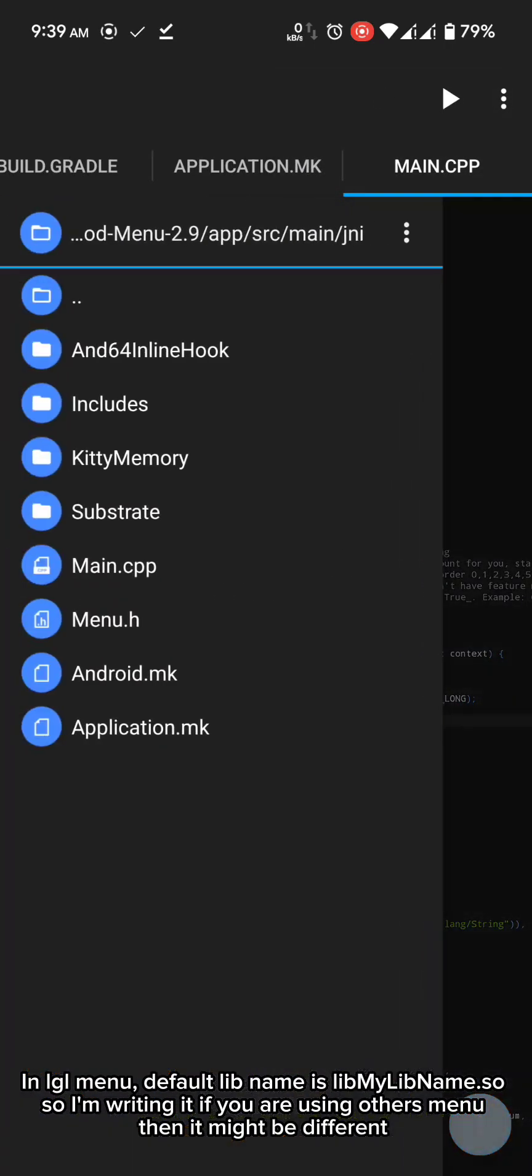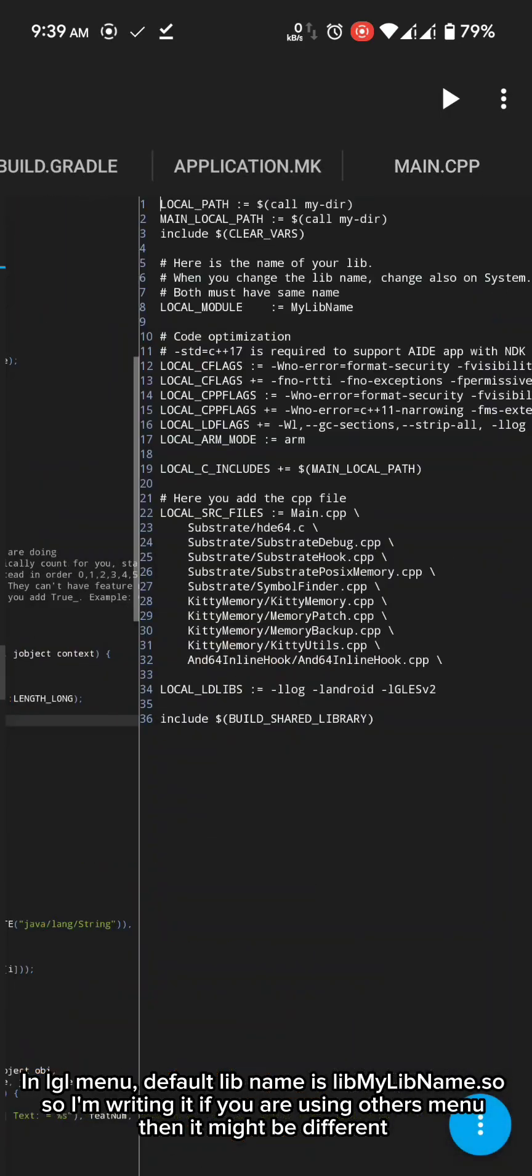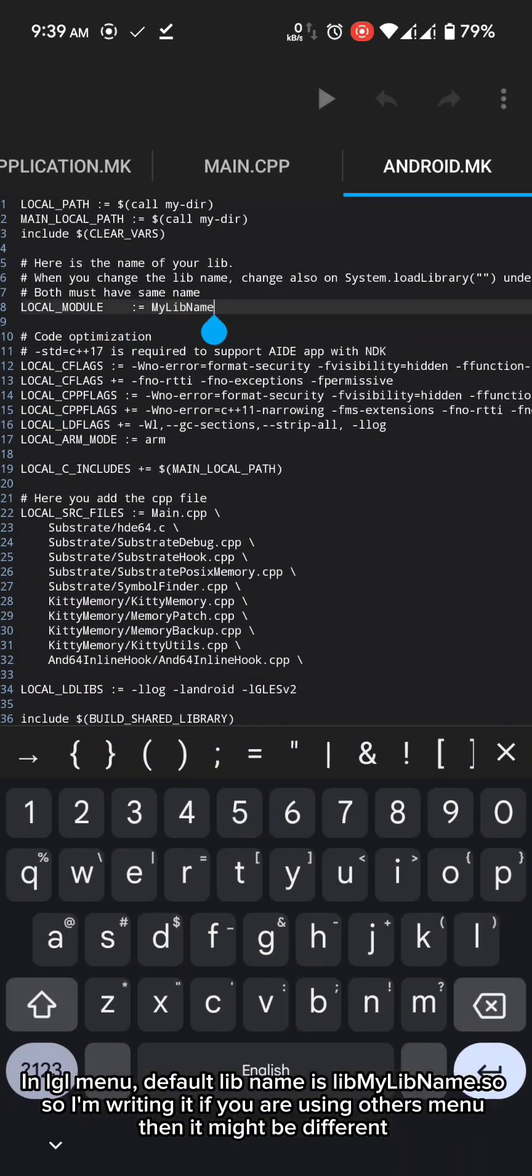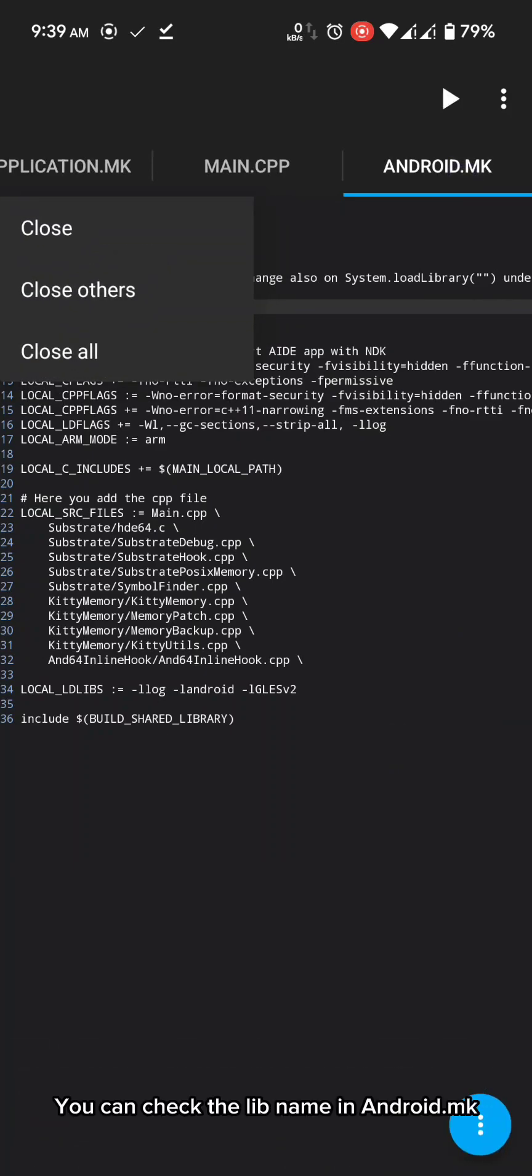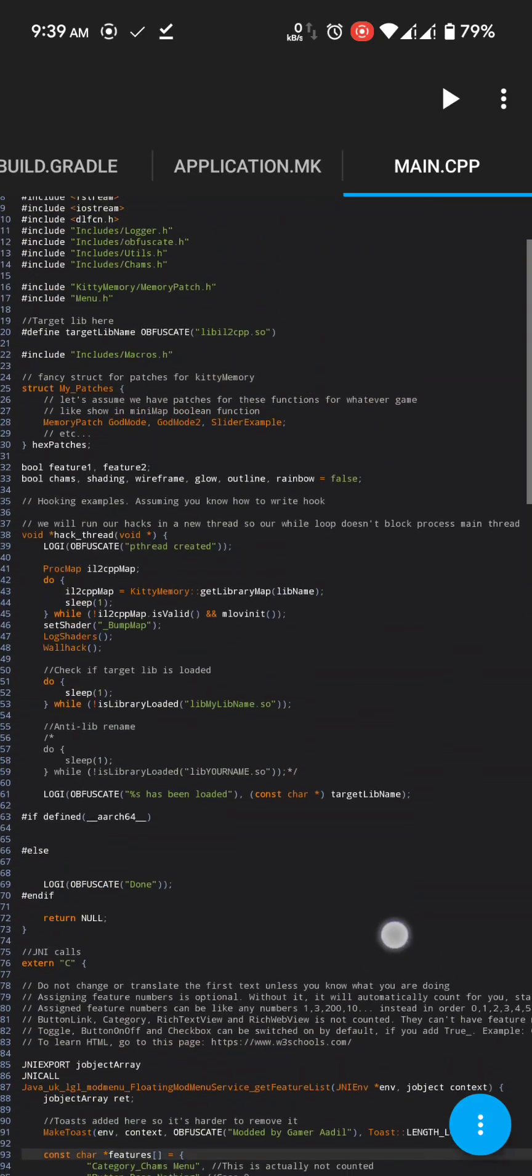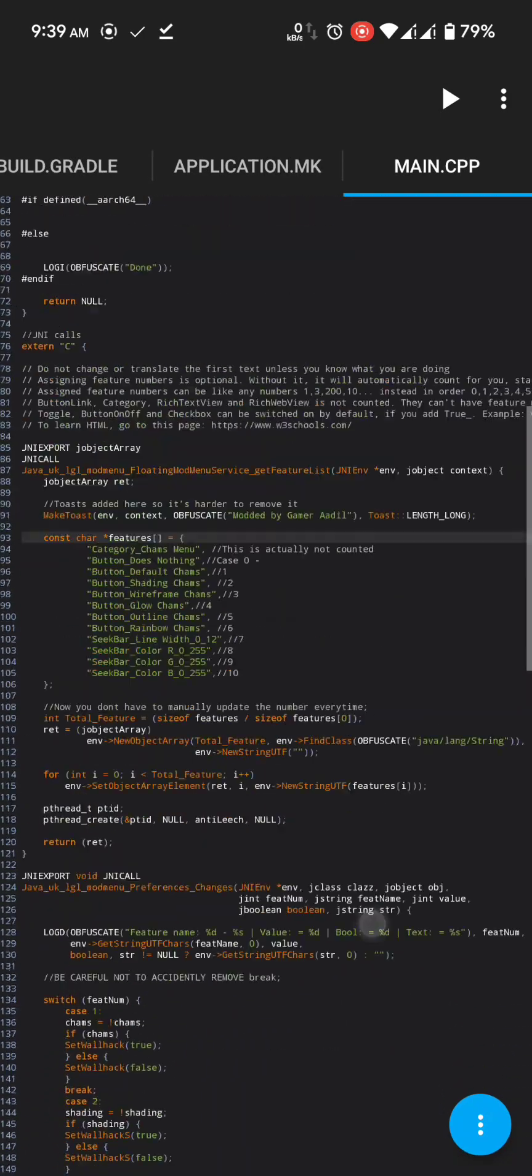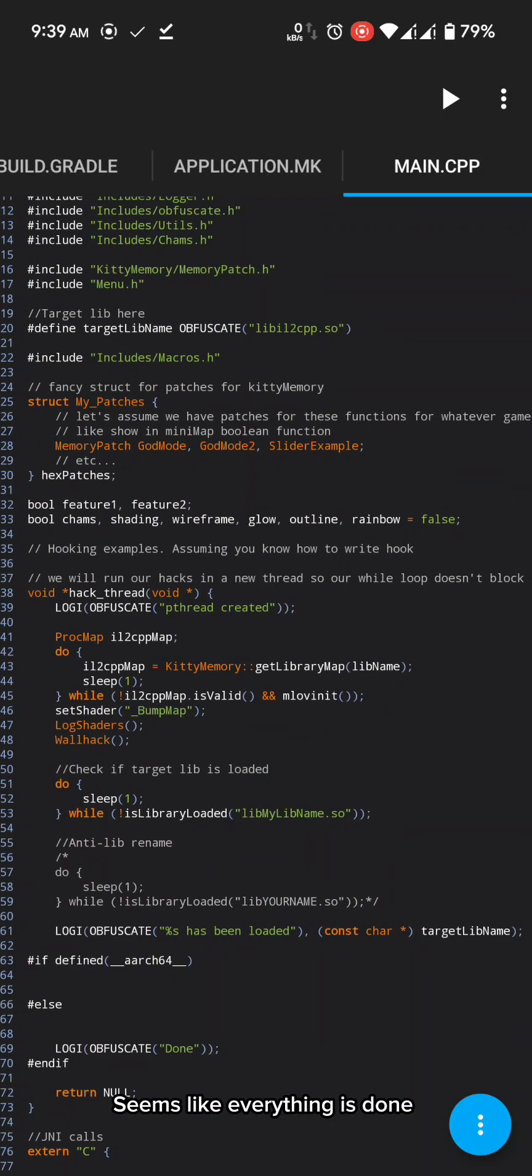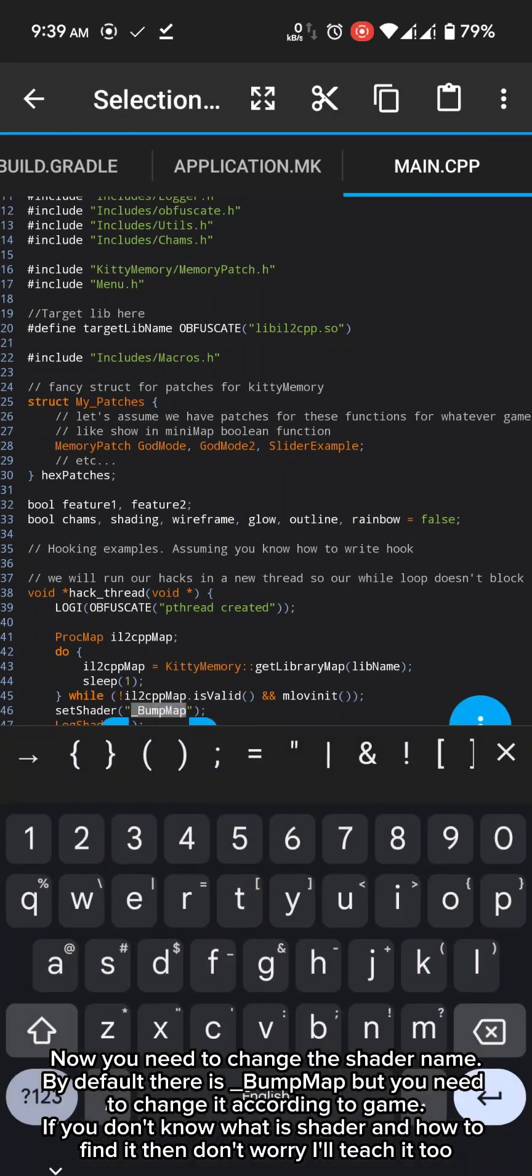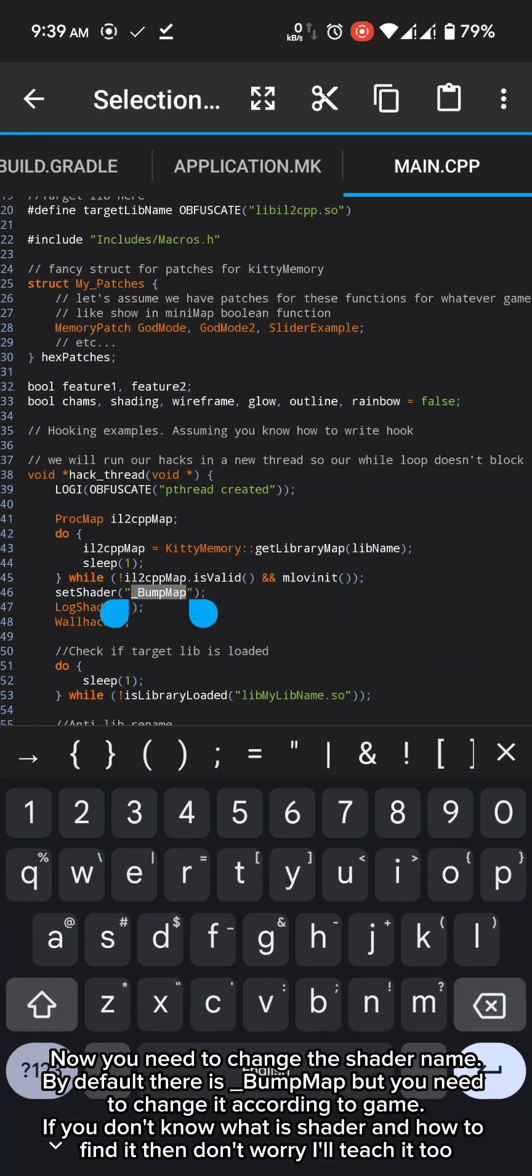Default lib name is lib my lib name dot so. So I'm writing it. If you are using others menu then it might be different. You can check the lib name in android dot mk. Seems like everything is done. Now you need to change the shader name.